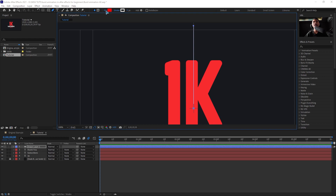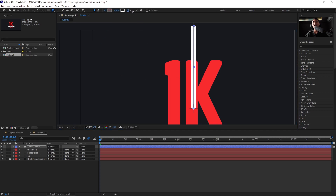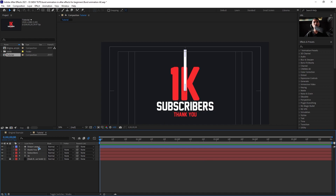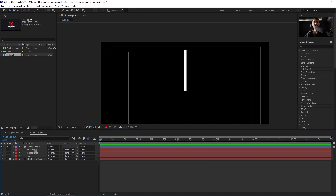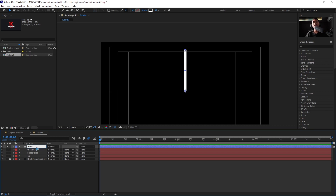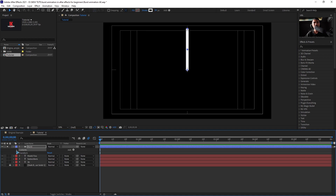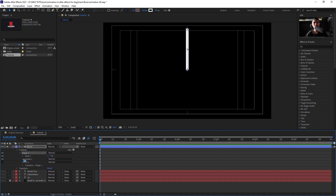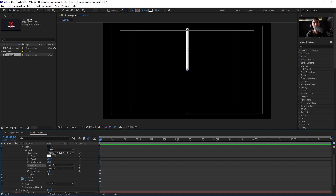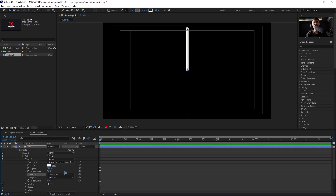Remove the fill by X-ing it out, and increase the stroke to maybe 30. Zoom out, and you can solo the layer by clicking this. Rename this layer 'burst', then collapse it and go inside Content > Shape > Stroke. Find the Line Cap setting and change it to Round Cap.